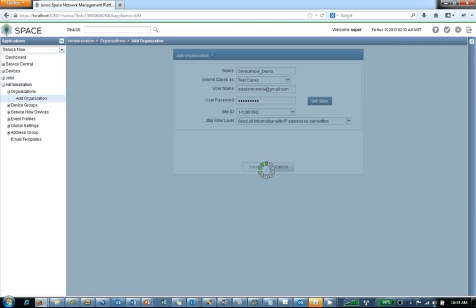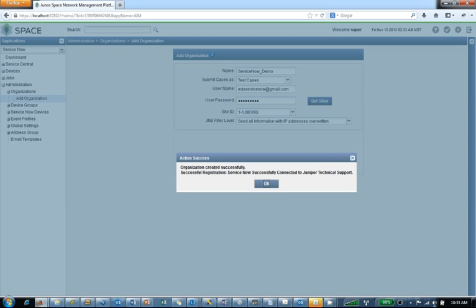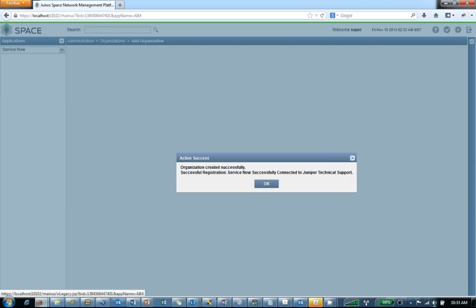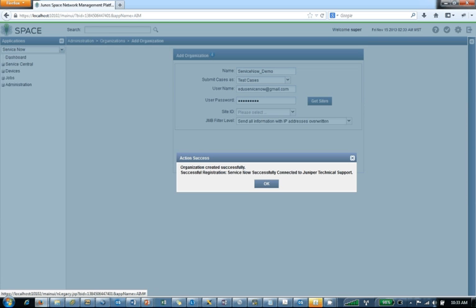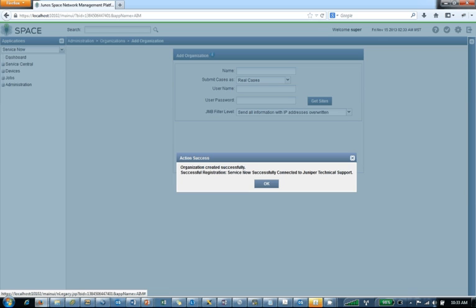Now what should happen at this point, and really it'll happen at the moment when you click get sites, is you'll get an error warning or an error message if it didn't work. If it did work, then you'll get the organization created successfully like we see here.